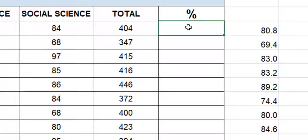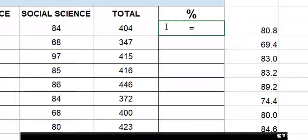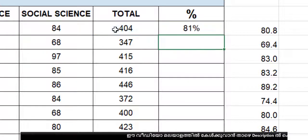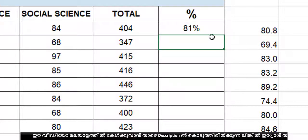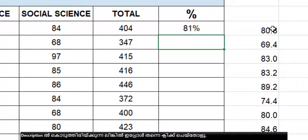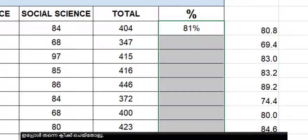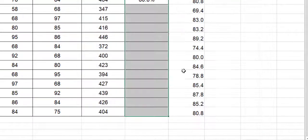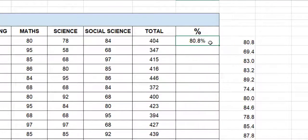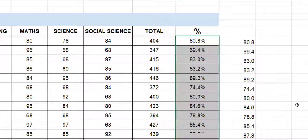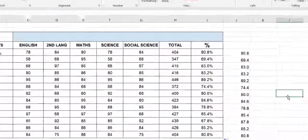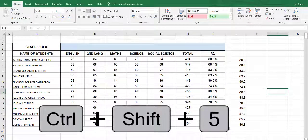Since we already added the percentage symbol to the column, no need to type ×100. See — equals the mark divided by total mark, press Enter — we get 81. It shows 81 because the decimal is 80.80. If you want to see one decimal point, select the cell, go to Format, select Percentage, choose one decimal point, and click OK. Now you see 80.80. Drag down and all marks appear. Remember: Ctrl+Shift+% for the percentage symbol.